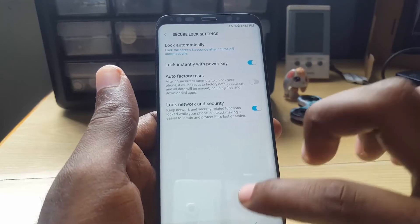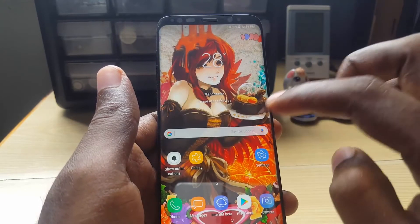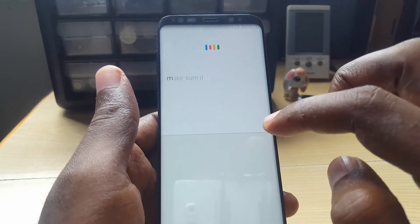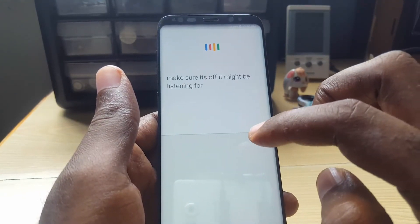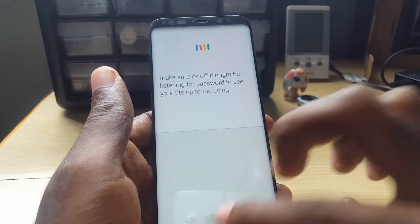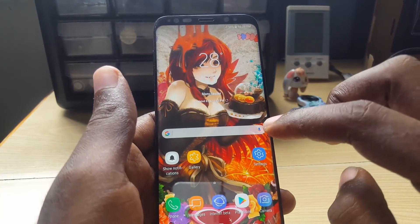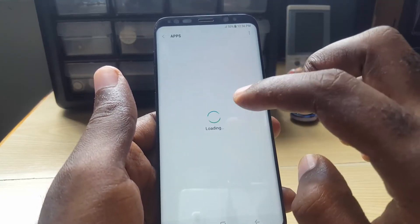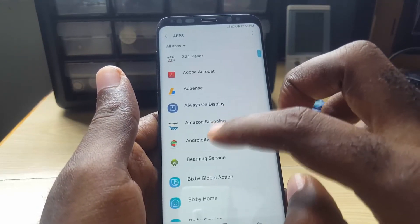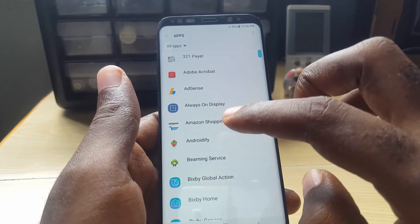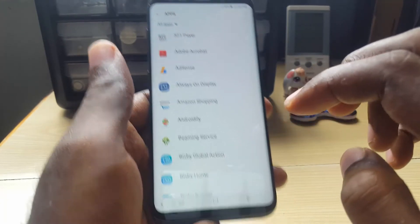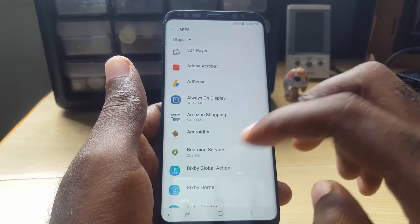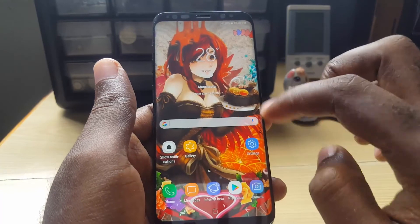If none of those worked, make sure your Google Assistant is off — it might be listening for passwords. Go to Settings, then Apps, search for Google Assistant, and either roll back updates or disable it. Then test to see if it fixed the issue. You can also go into the Assistant settings and disable the voice recognition feature from there.